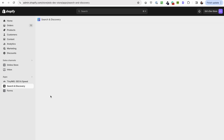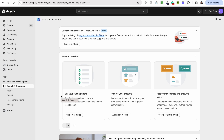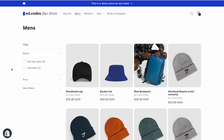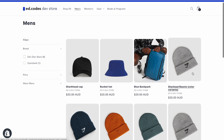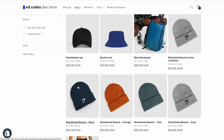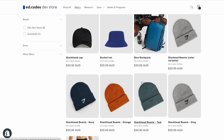The second thing you need is the Search and Discovery app, which should be installed by default on your store. If not, just go to Apps and search for Search and Discovery. Now let me introduce you to my store — this is running on Dawn theme version 12. We're going to be adding the filters in the sidebar, and you'll notice I have some products set up here.